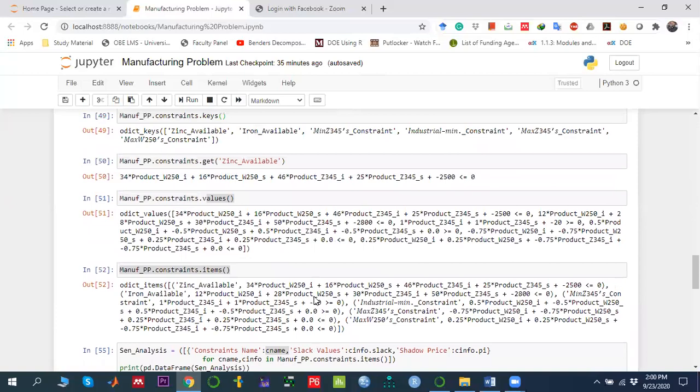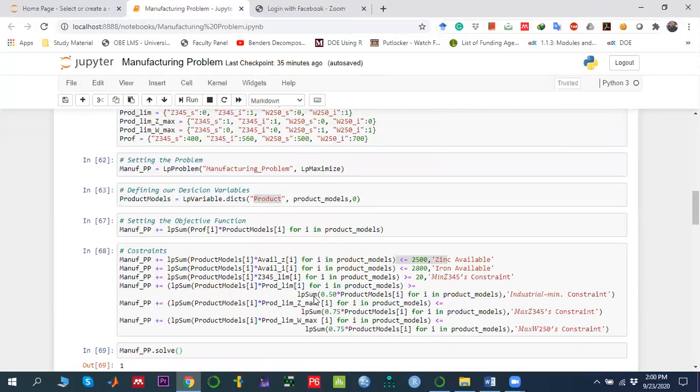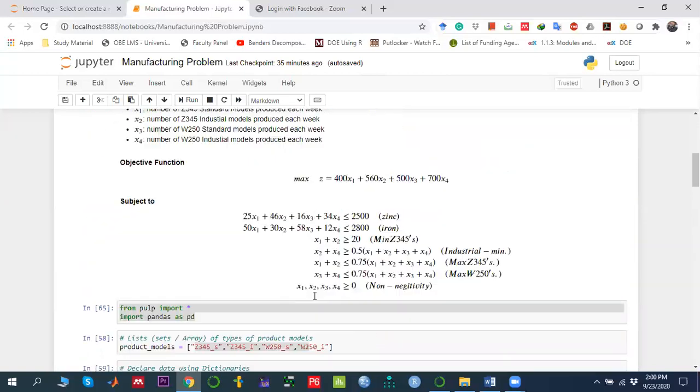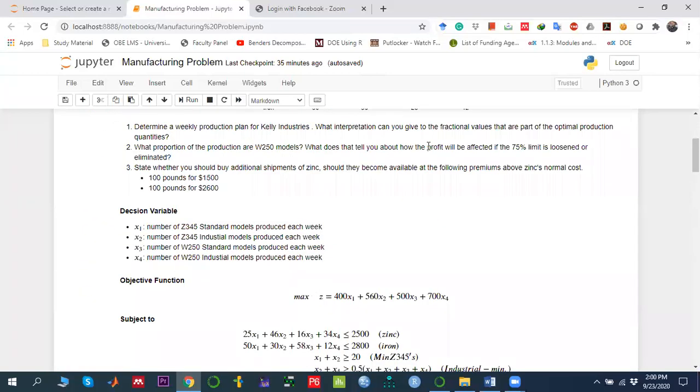I hope it is clear how to solve a linear programming problem using Python's PuLP package. Thank you so much. See you in the next video.